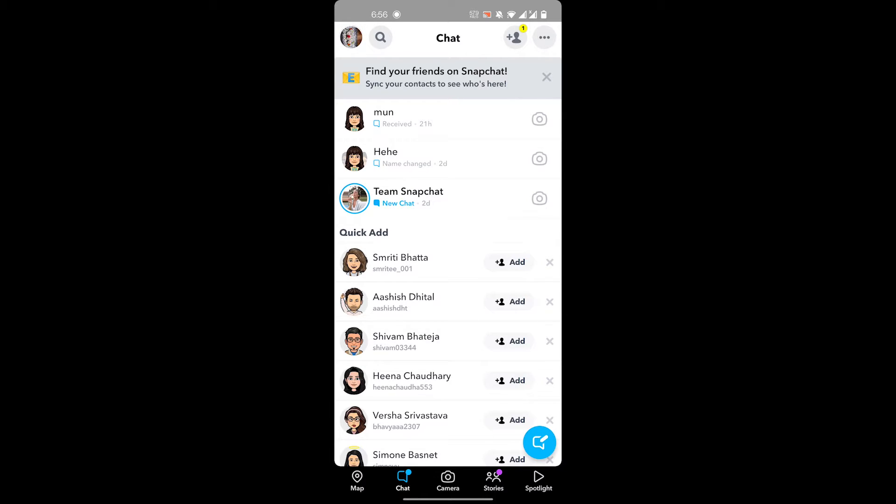It can log you out. So if the app has recently updated or made some new updates, it might automatically log you out. If that's the case, you'll be able to log back in very easily.